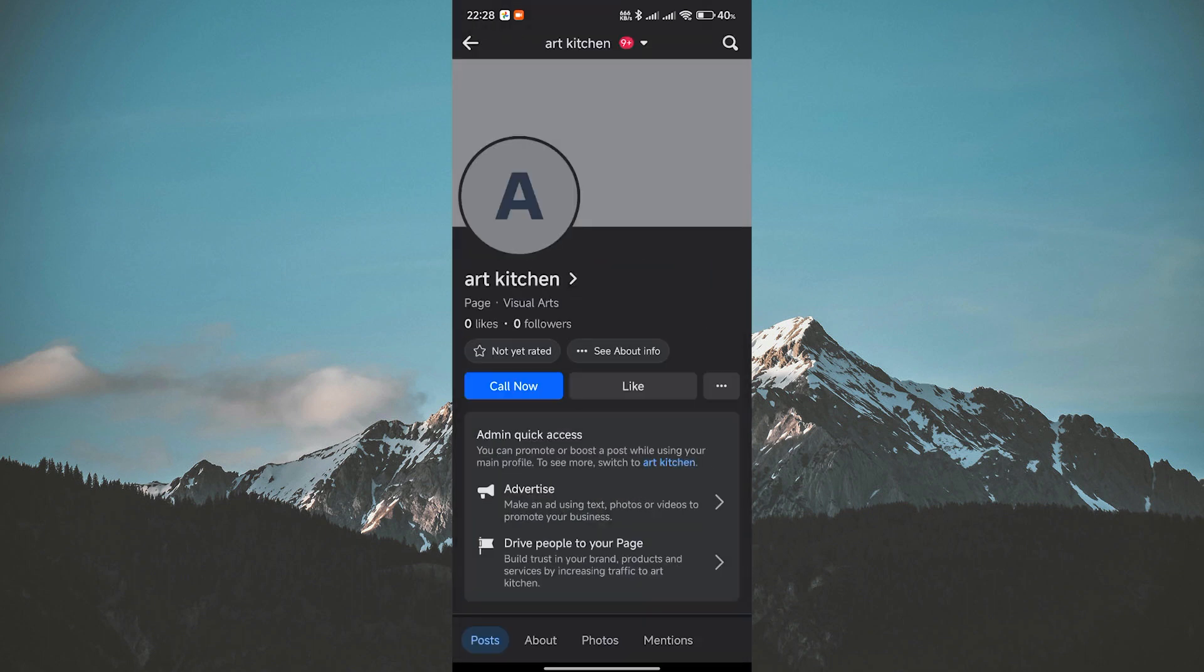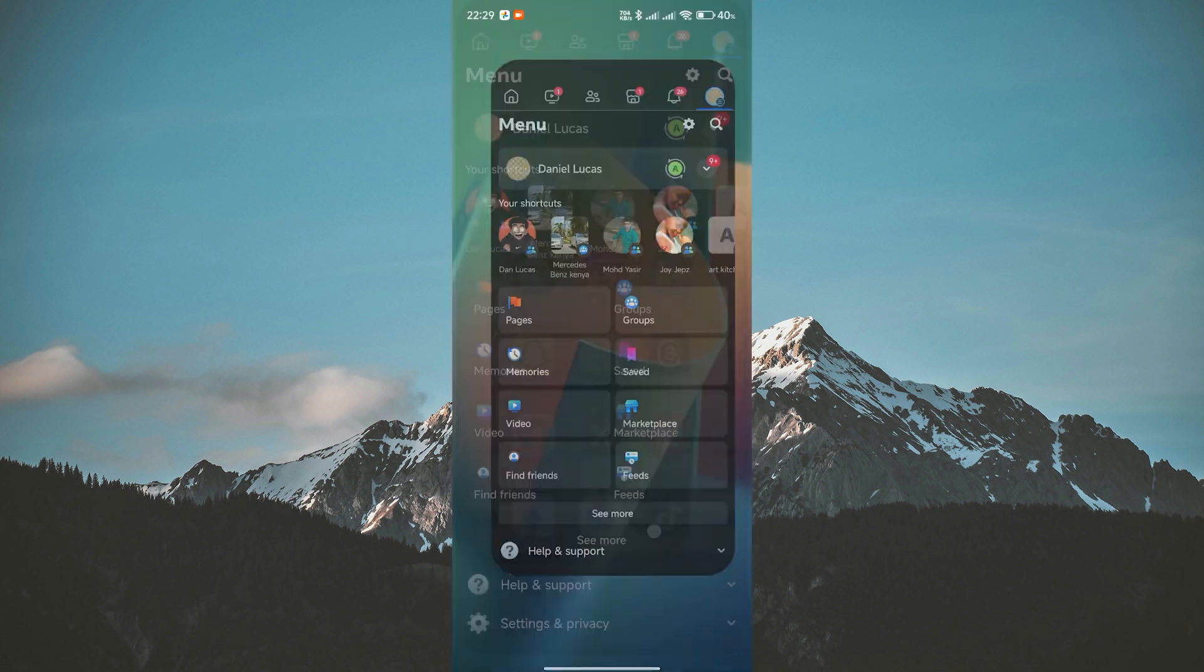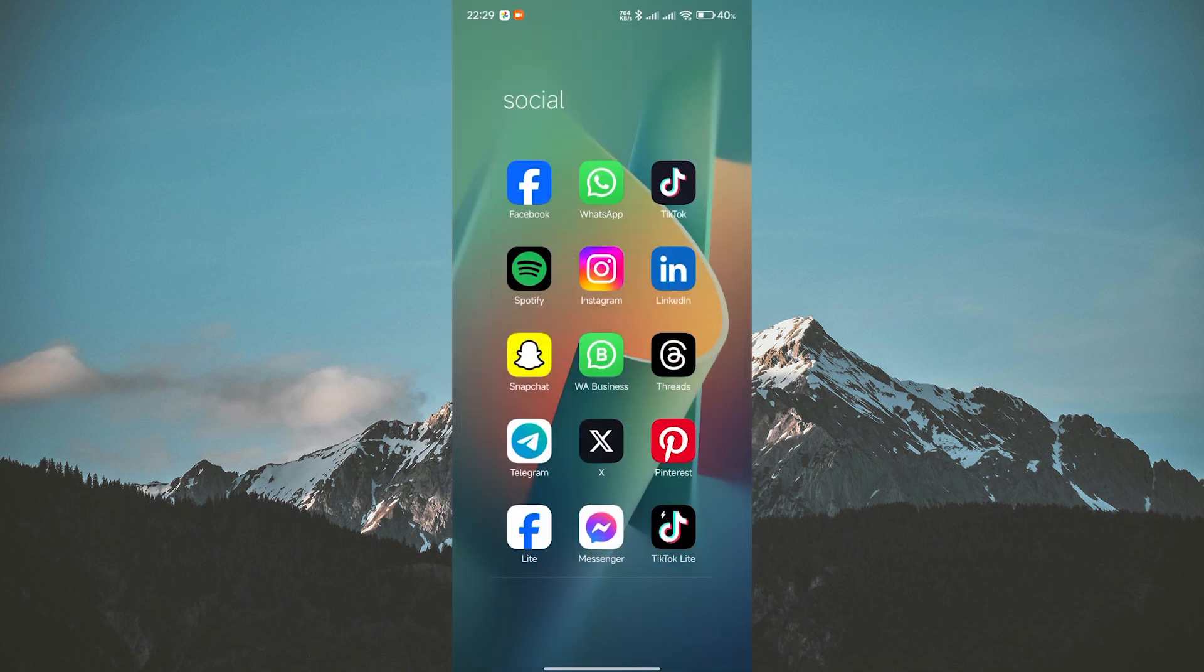Have you added a Call Now button to your Facebook page but now you want to remove it? No worries! I'm here to guide you through the process step by step. Let's get started!